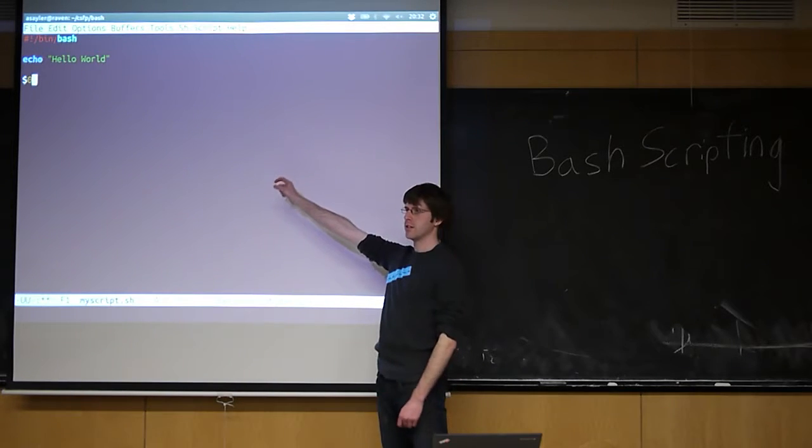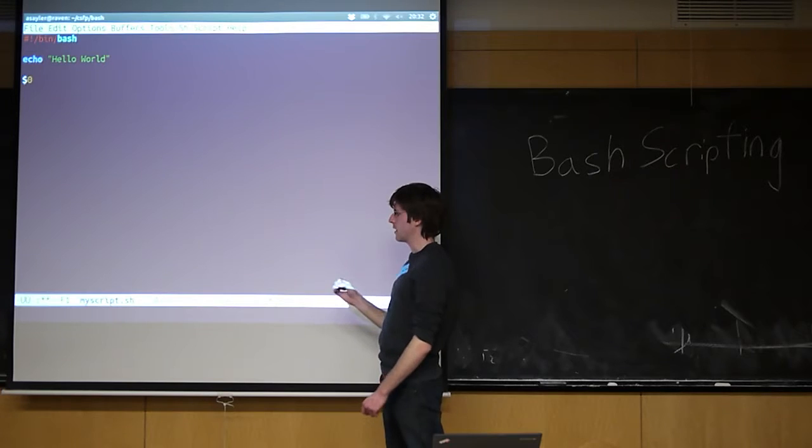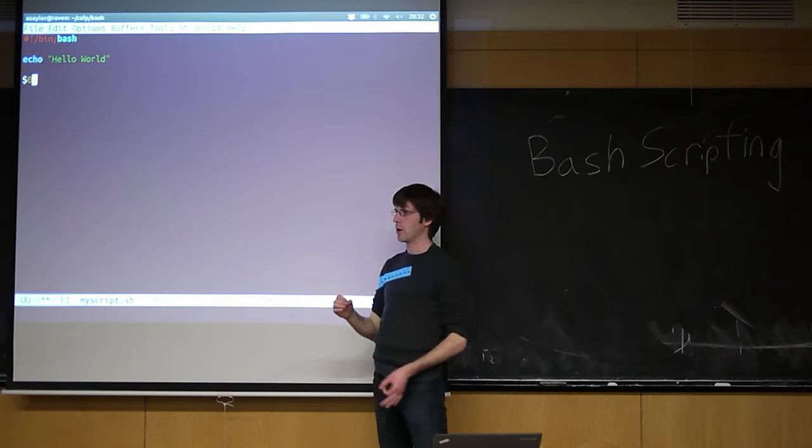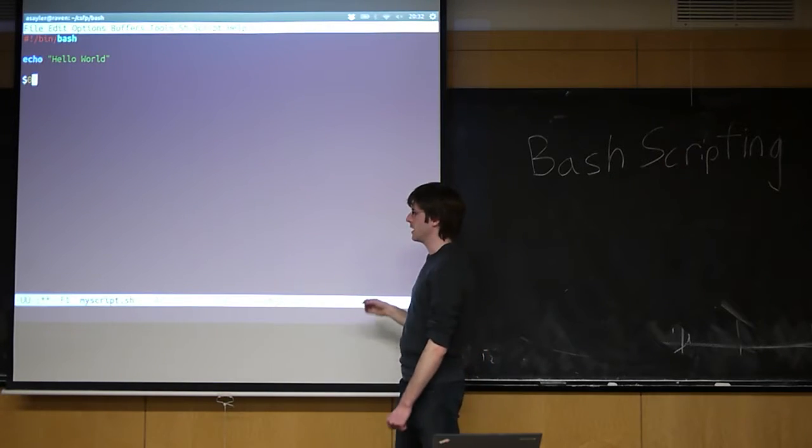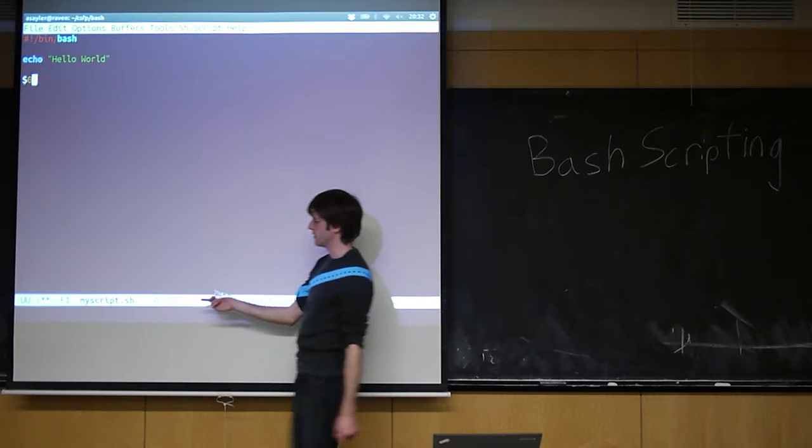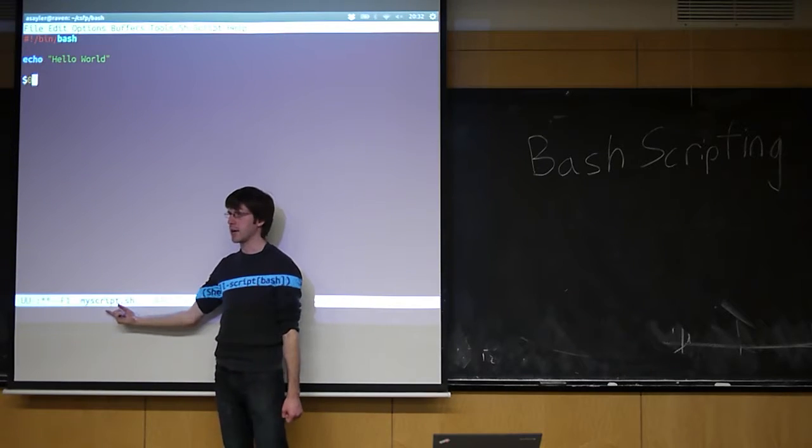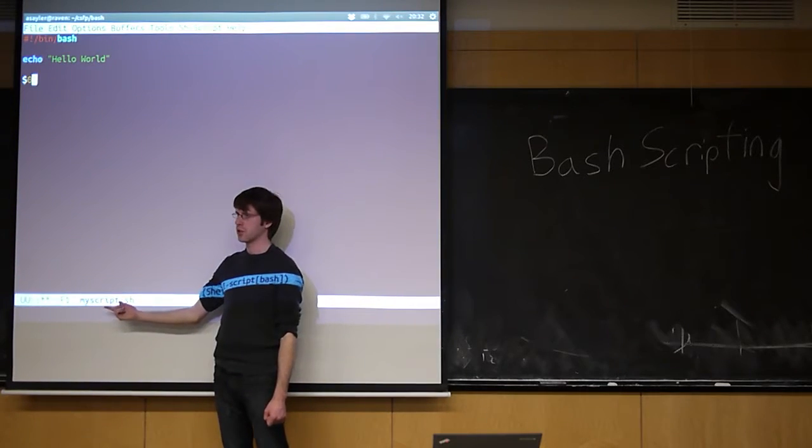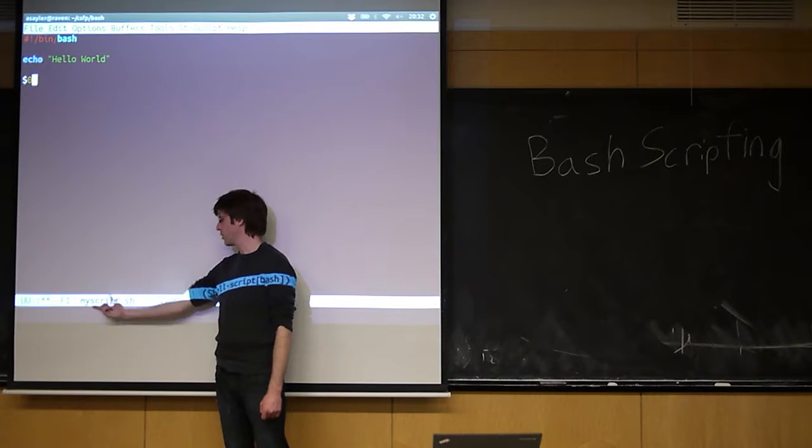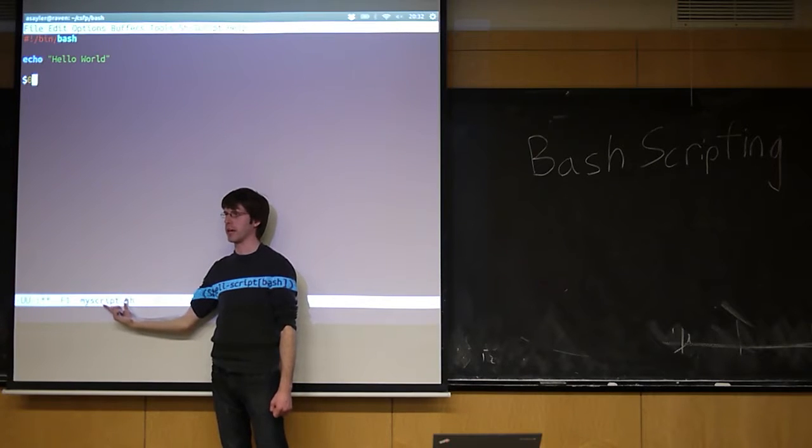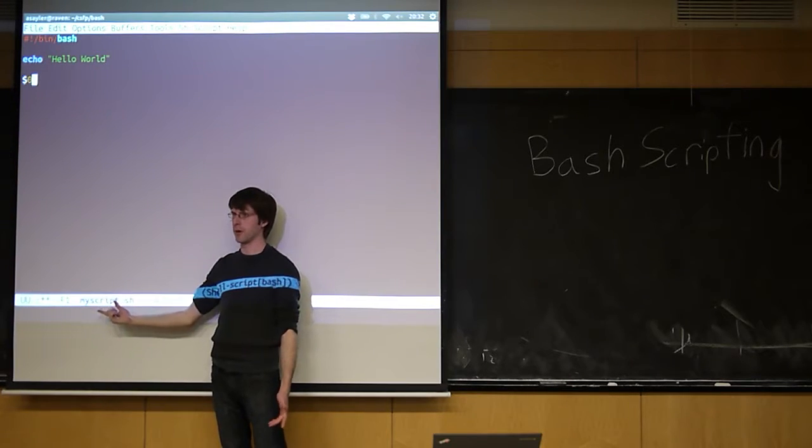If you do dollar sign zero, that's always going to be the zeroth argument. Similar to C, in bash, the zeroth argument is the name of the script itself. So in this case, the zeroth argument would be whatever the file name that you use to run this is. So it would be my script.